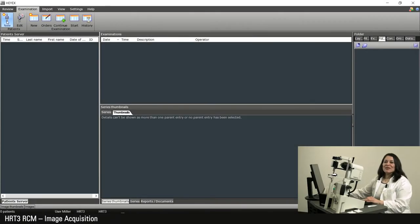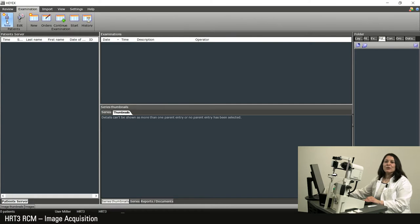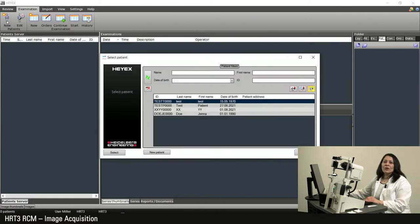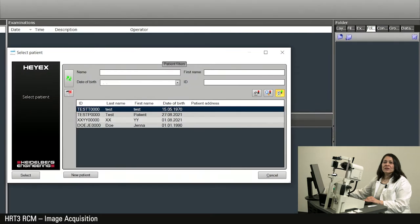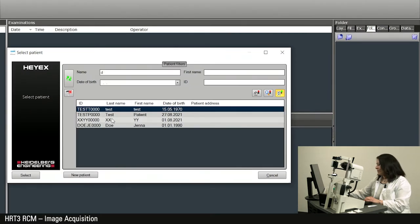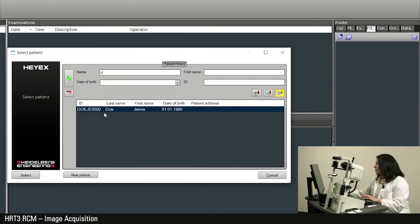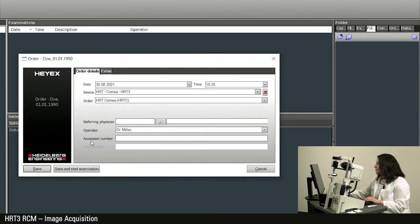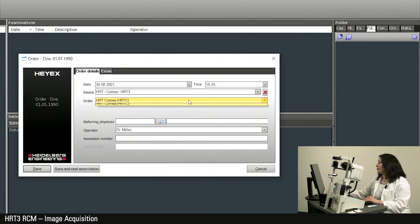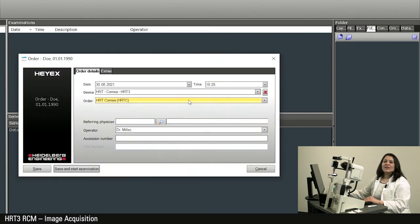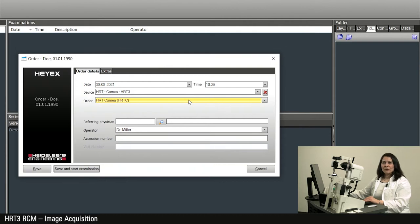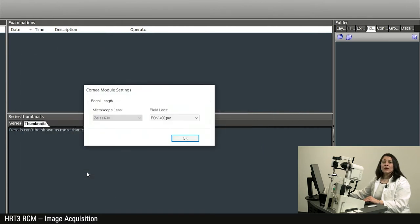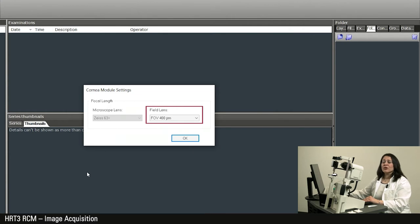Now we will start a measurement. Under the examination section, we will click on new patient and then create a new patient entry or search for an existing patient. I select HRT cornea as the examination order. The orders can be configured individually in the master data. Note that in the cornea module settings, the field lens is entered which is attached to the objective lens.